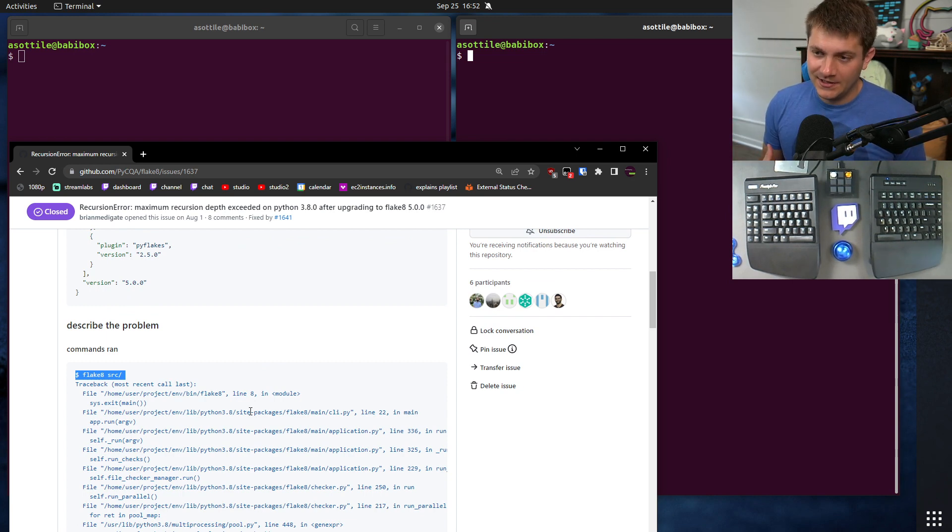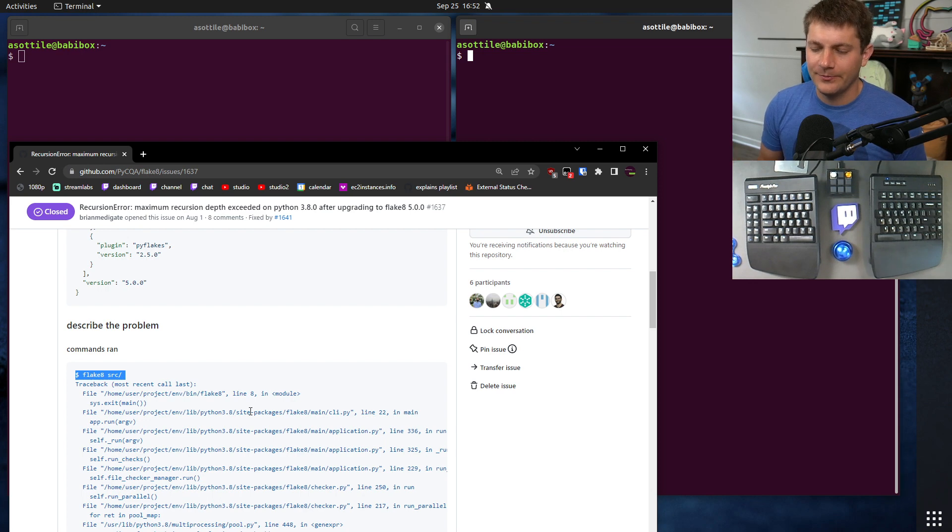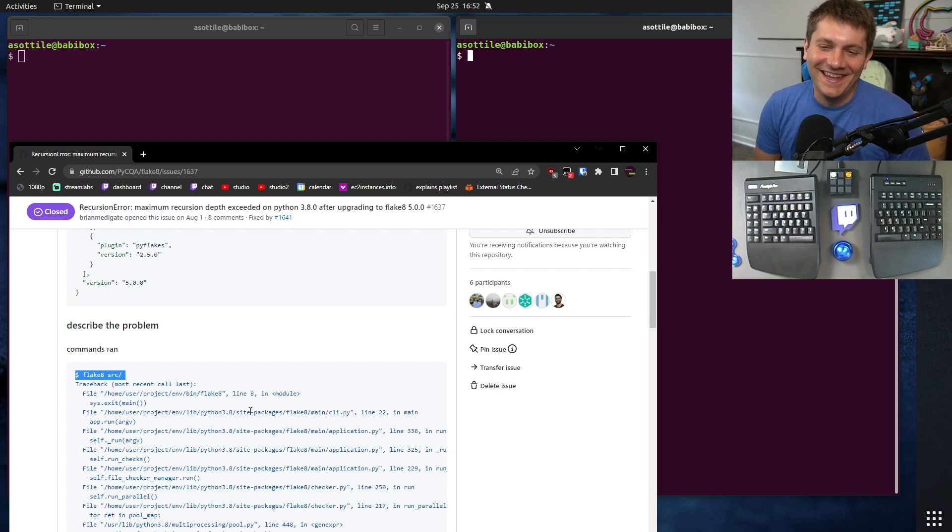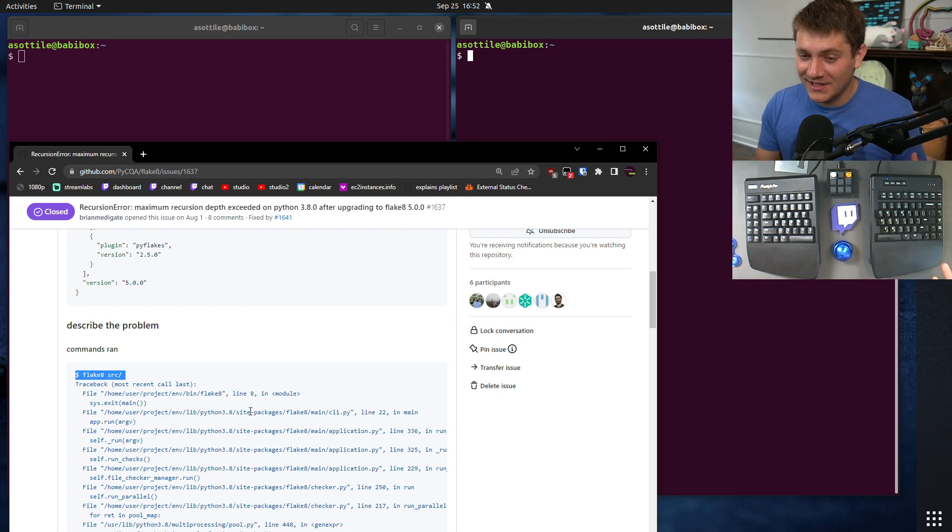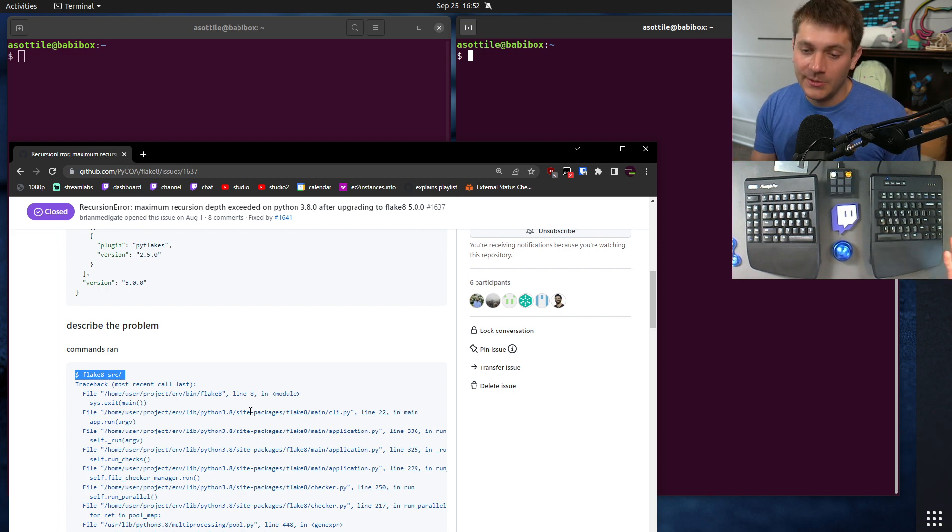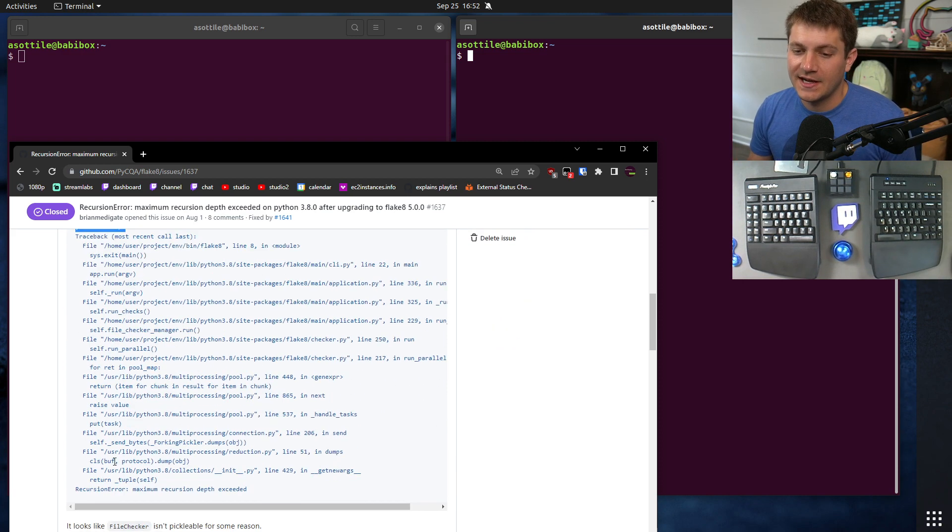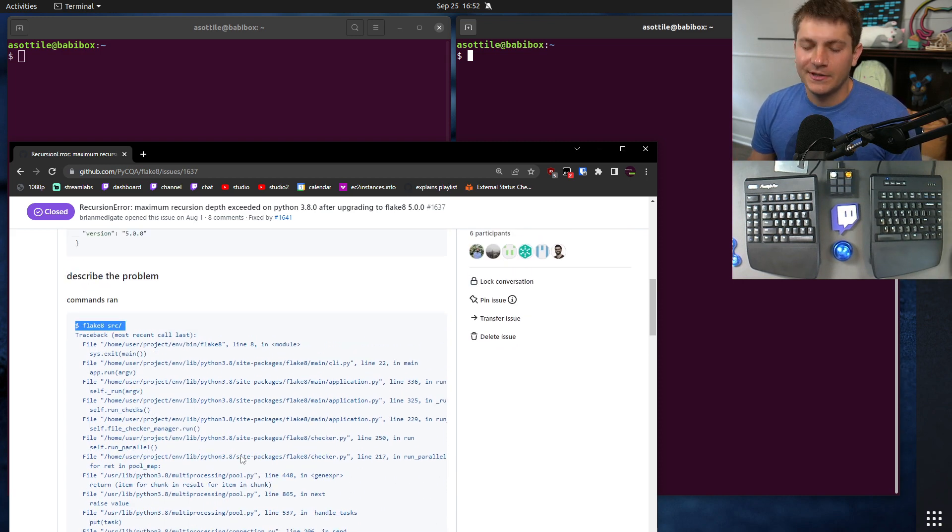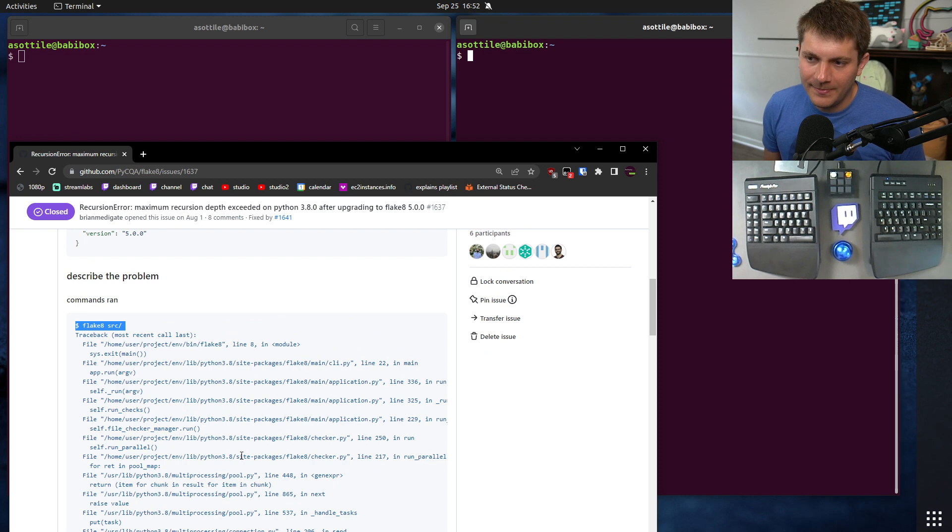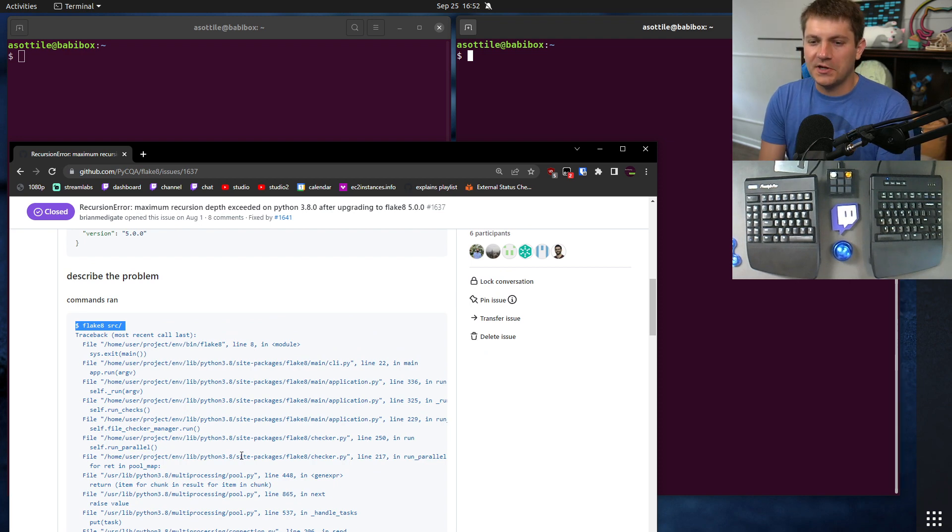That way, the maintainer, or someone else looking at this issue can run the exact same commands that they ran to find exactly the same output. Basically, it makes it a lot easier to debug.